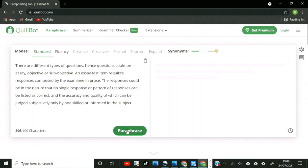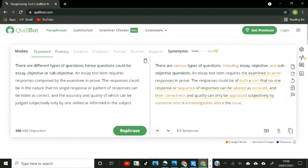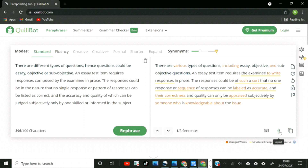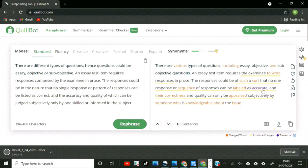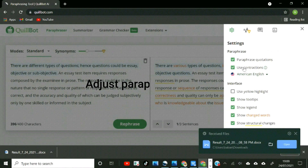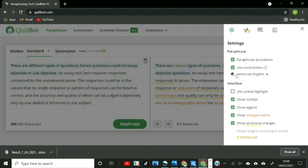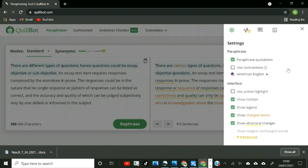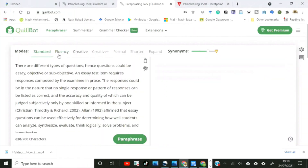Paste a text or import a file into the paraphrase box on the left of the page and watch for the output on the right. Notice how the sections of the text that are altered are highlighted. If you are satisfied with the outcome, you can either copy or download the paraphrased text. If you are not satisfied, you can click the re-paraphrase button beneath the original text to get another output. You can also adjust the paraphrase settings by clicking on the gear icon to the top right of the page, where it is possible to change the version of English — American, British, or Australian — and decide whether or not to paraphrase quoted texts or use contractions.